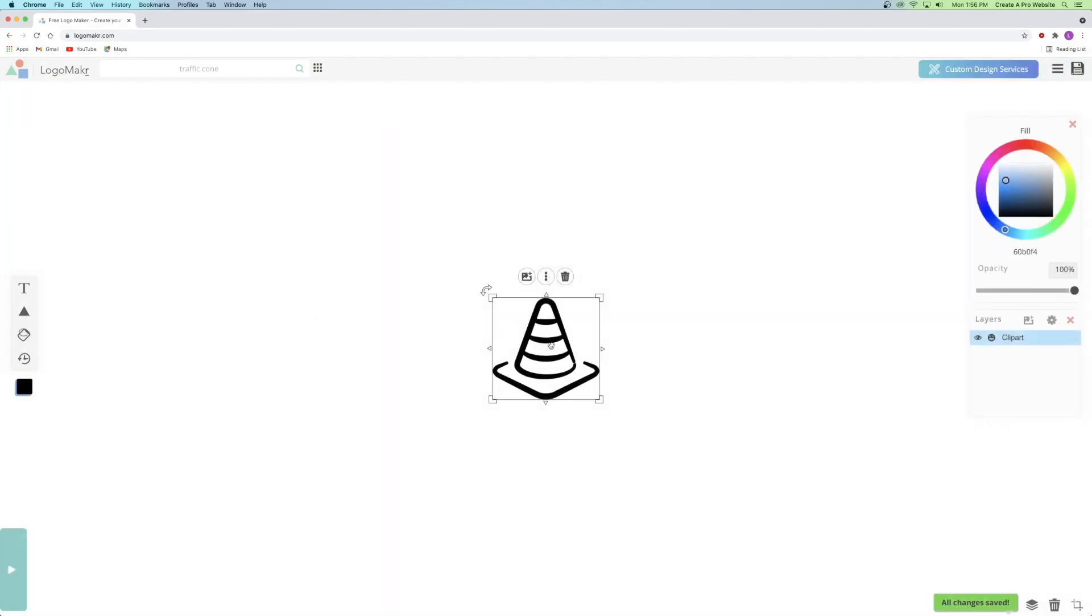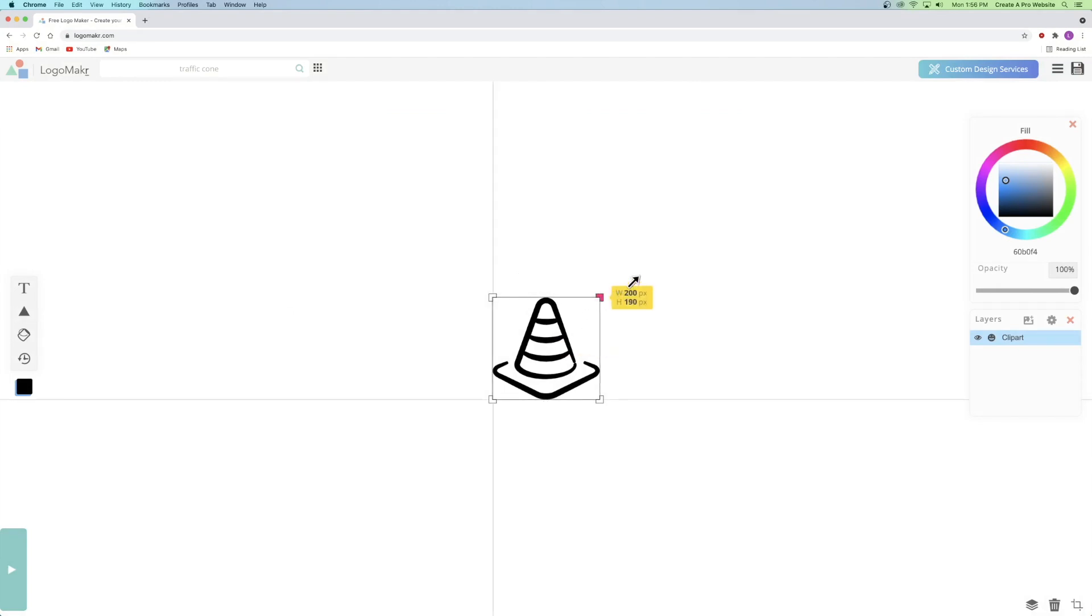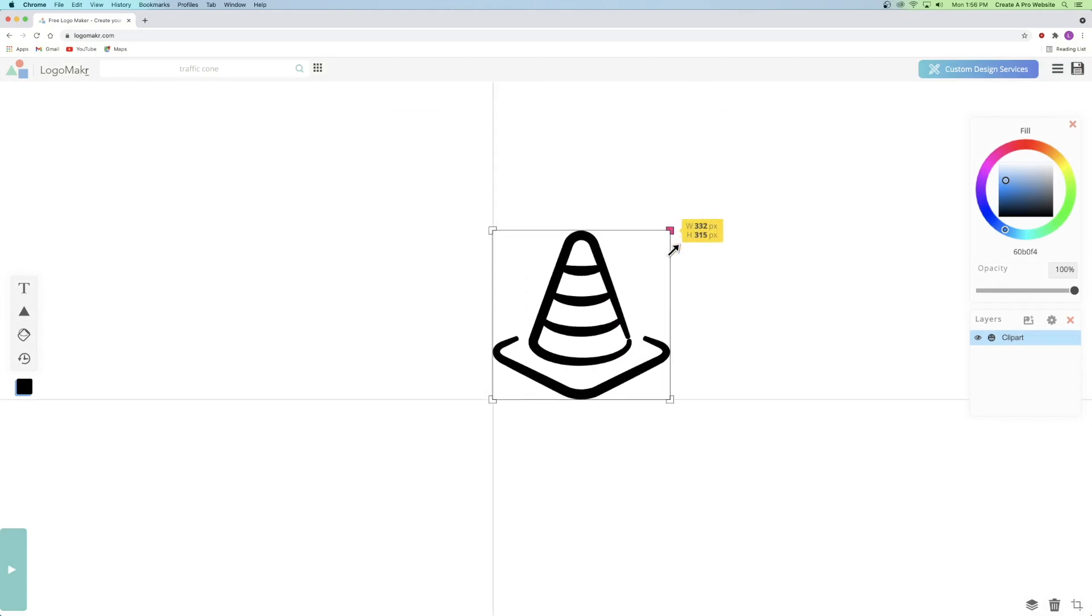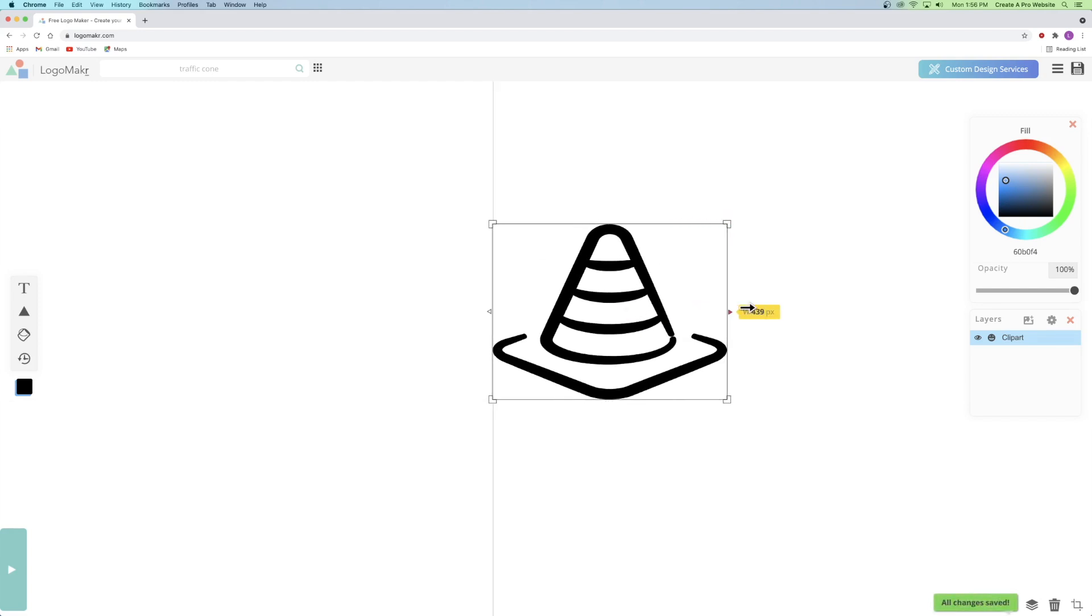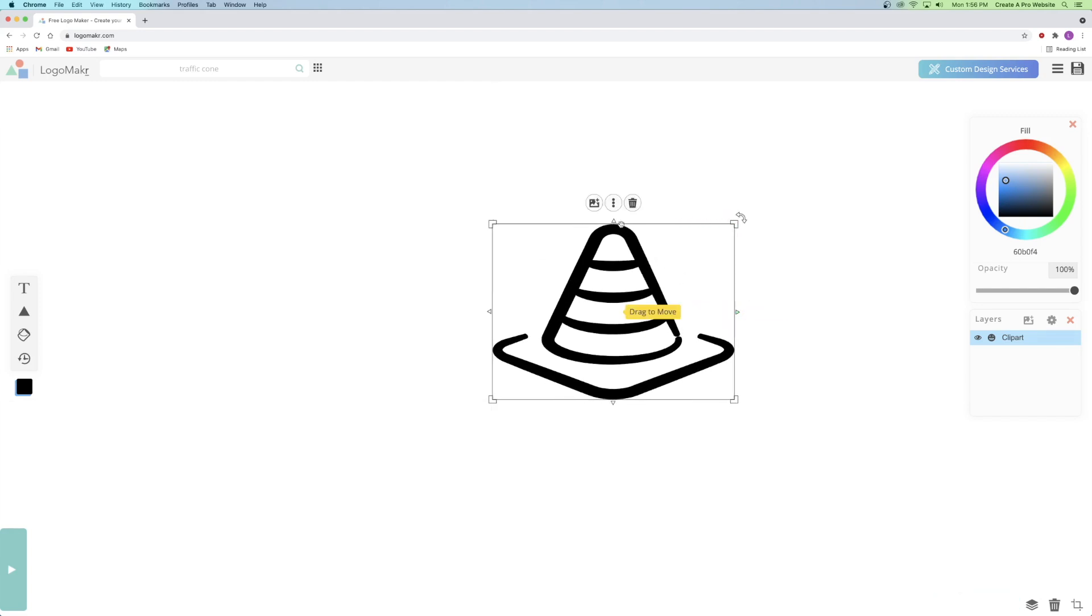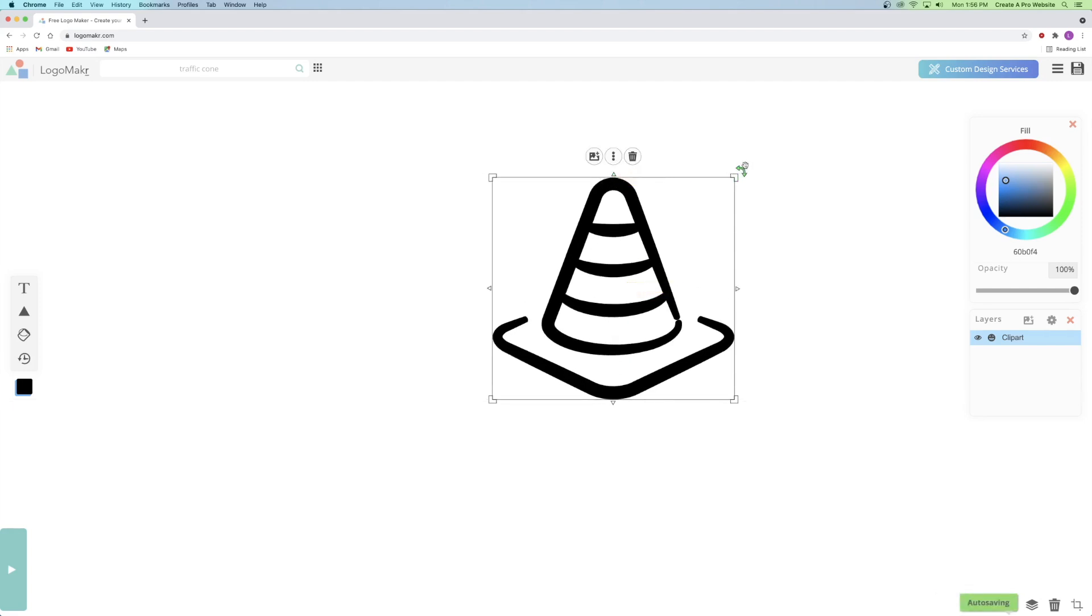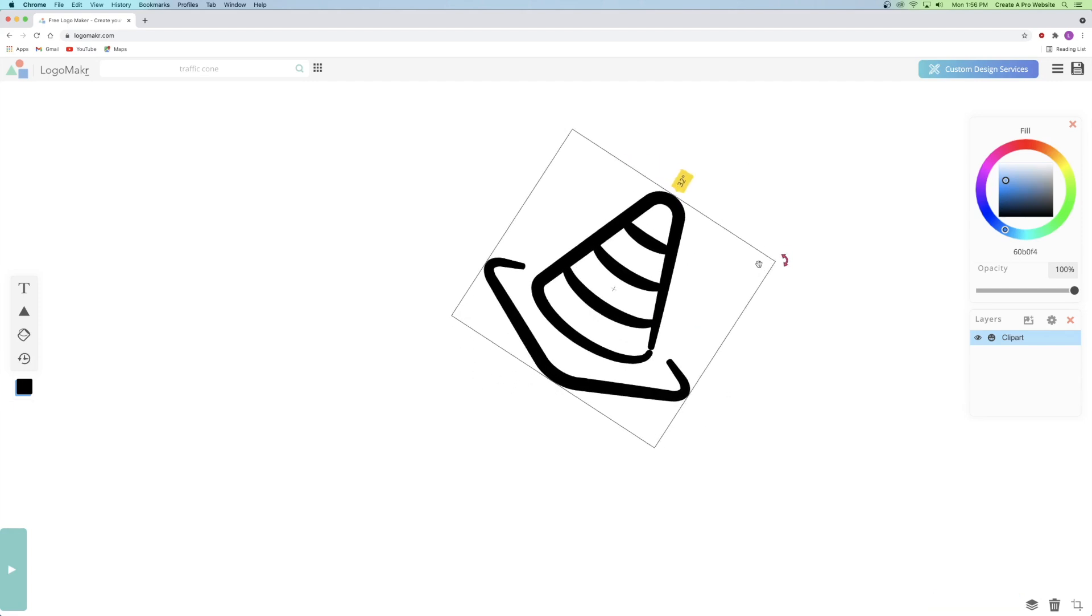And then you can go ahead and do different things to your icon as well, like resizing it. So I can click on the corner and drag it out. I can also stretch it horizontally and vertically, and I can also rotate my icon like this. Perfect.